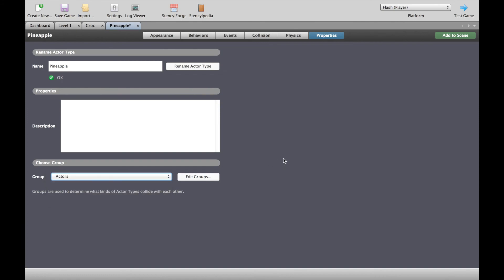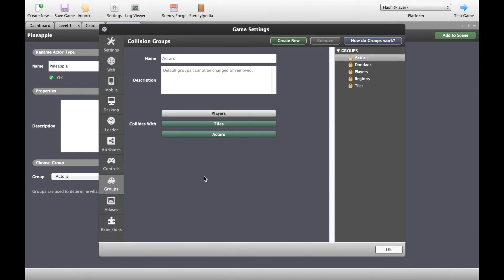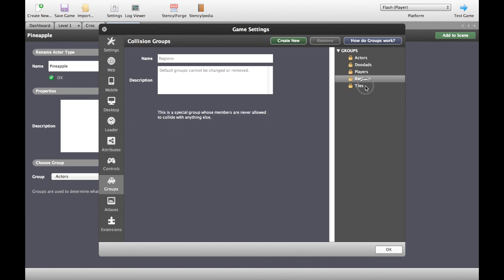The best way to show you what's going on is to click on the edit groups button over here, which brings up the game settings panel to the groups. So, if you now look at the right-hand side, we have actors, doodads, players, regions and tiles.